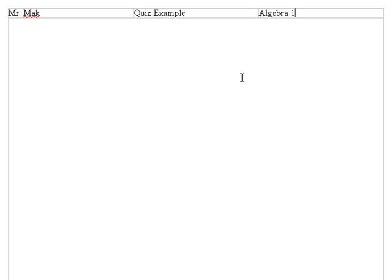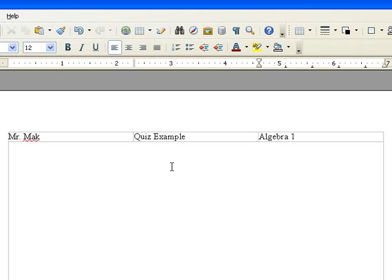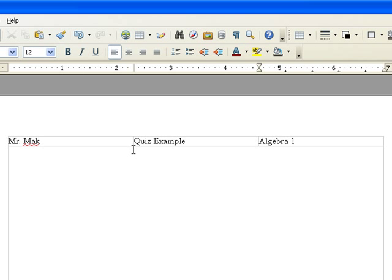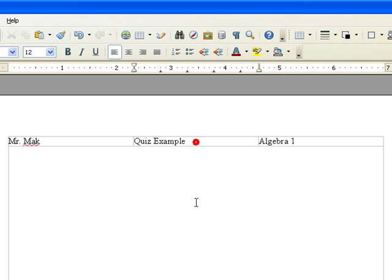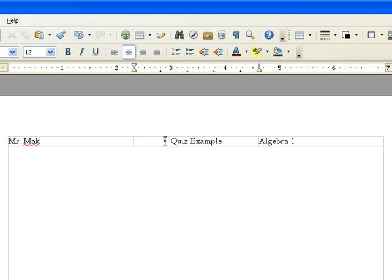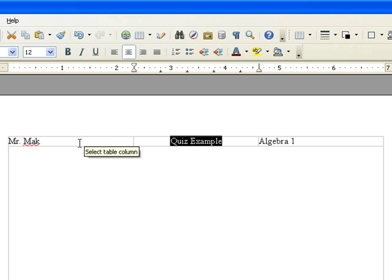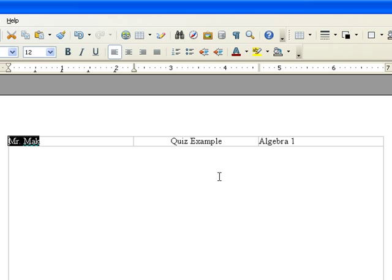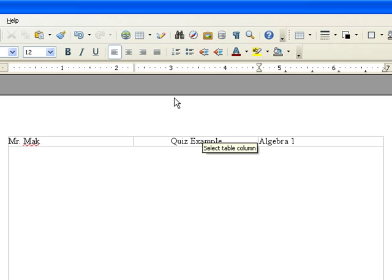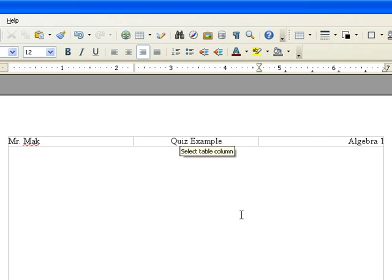Alright now the reason we're using a table to do this is now we can go and change the alignment of each box independently. For example, if you click on the second box and hit the center alignment key, you'll notice that now the center box is center aligned, but the left box is still left aligned. Similarly we're going to click in the last box and align this one to the right.